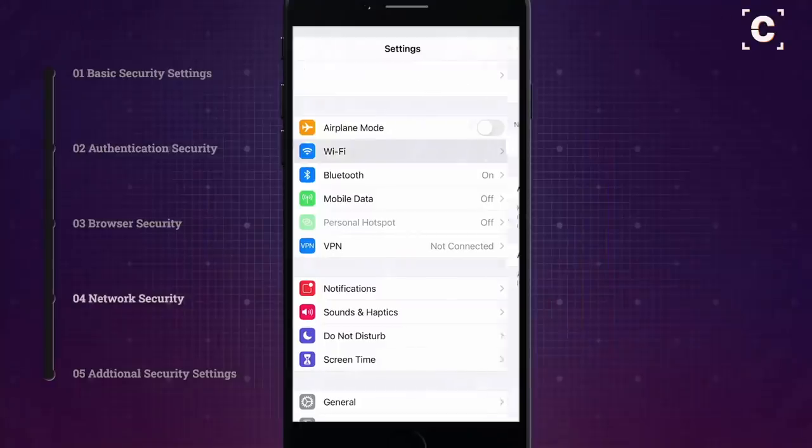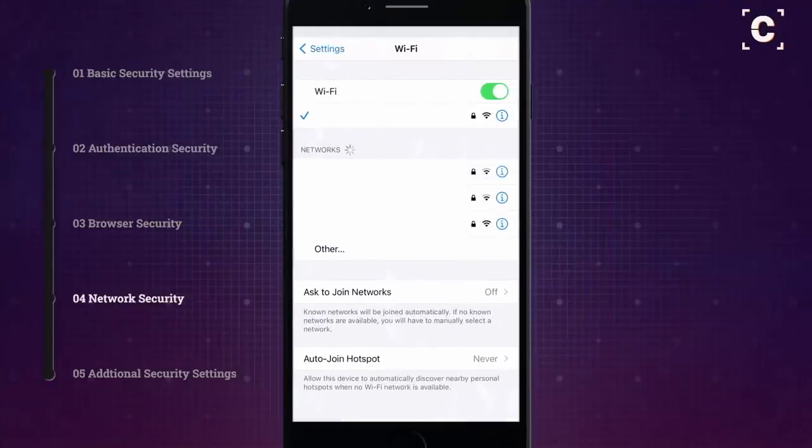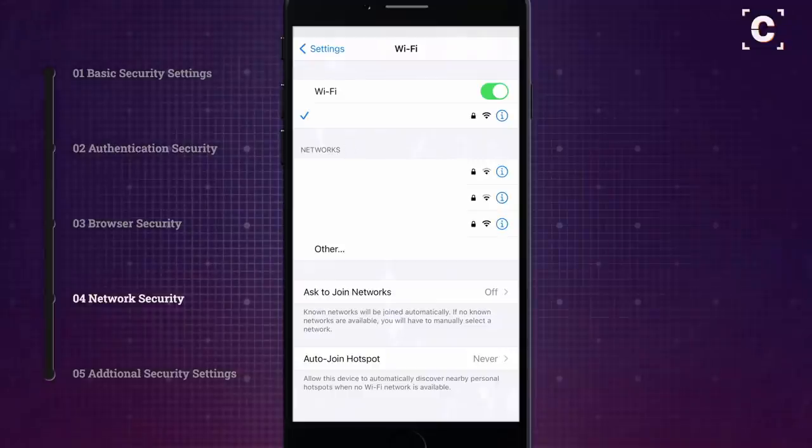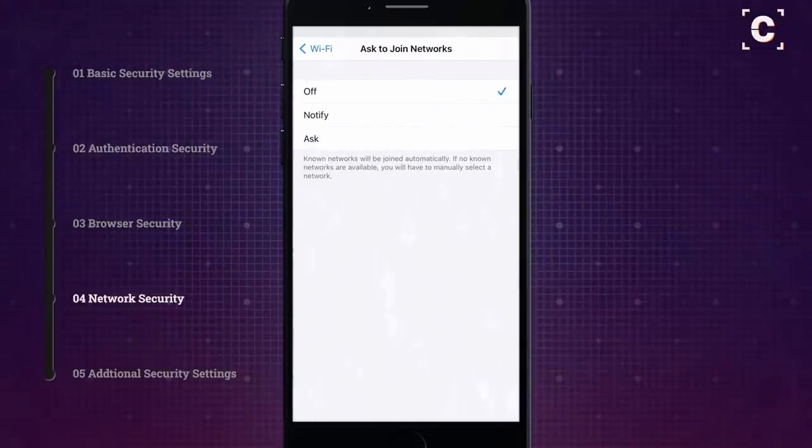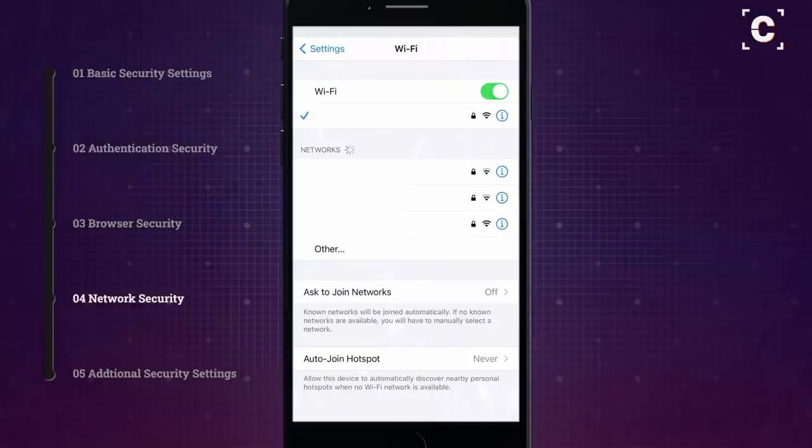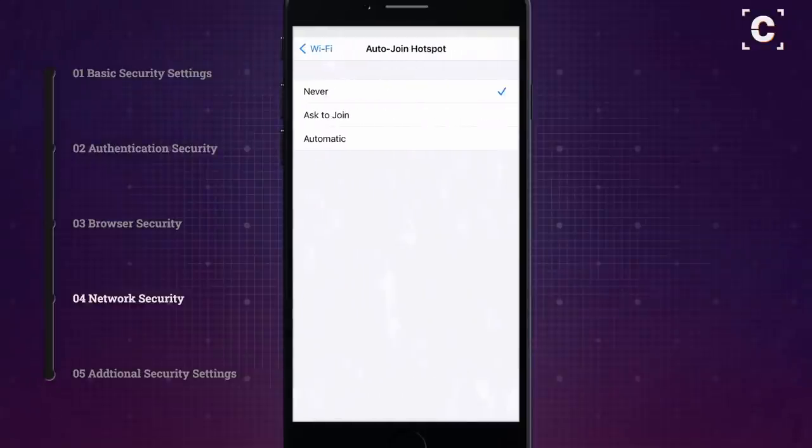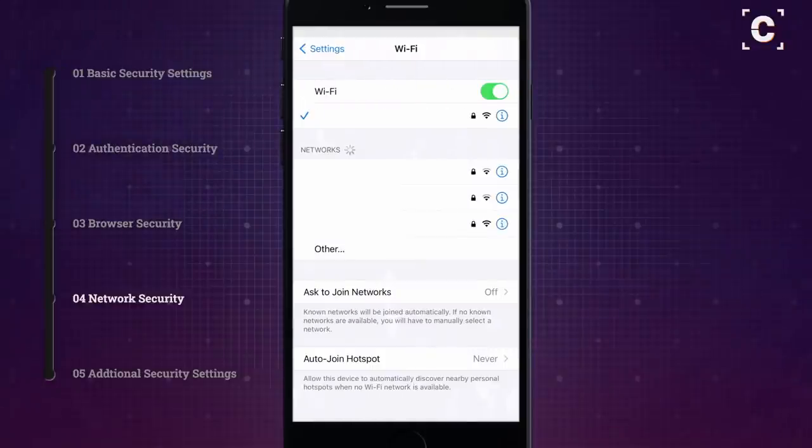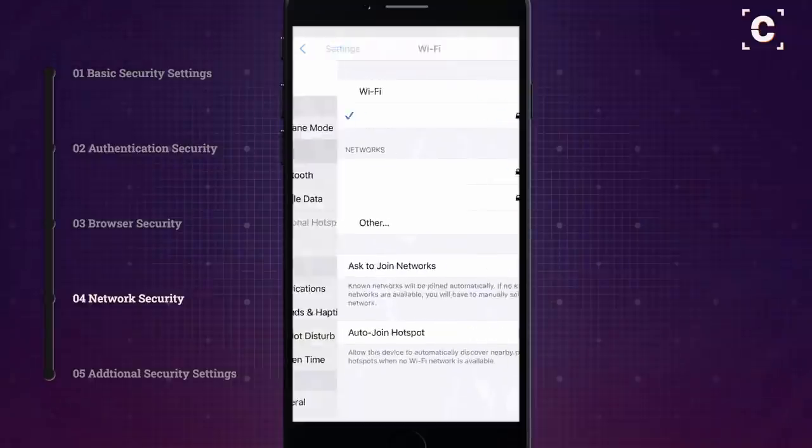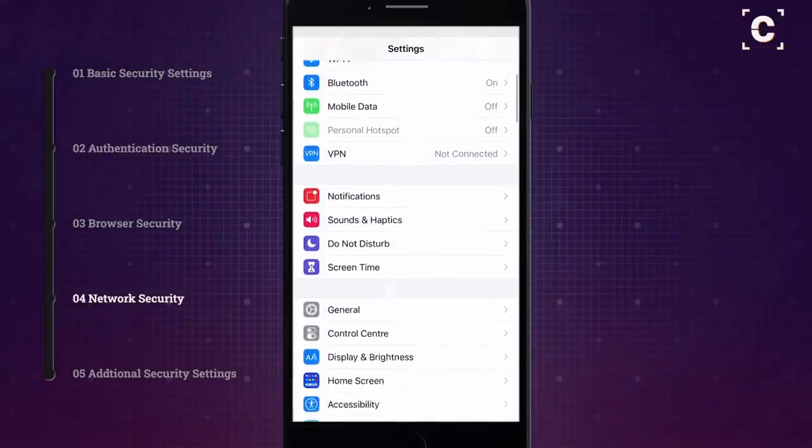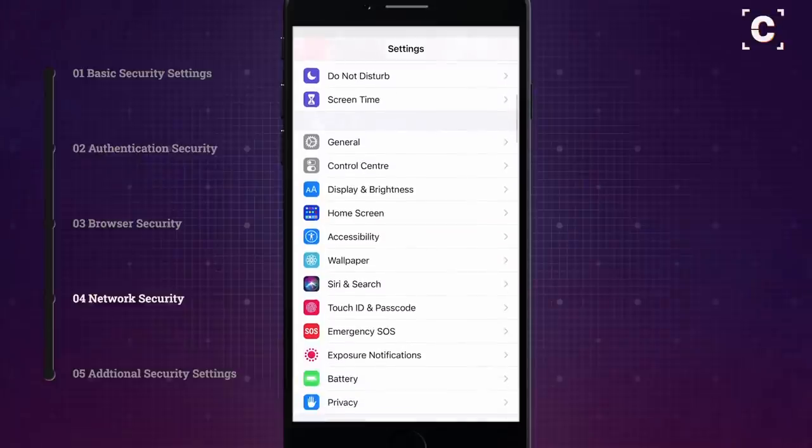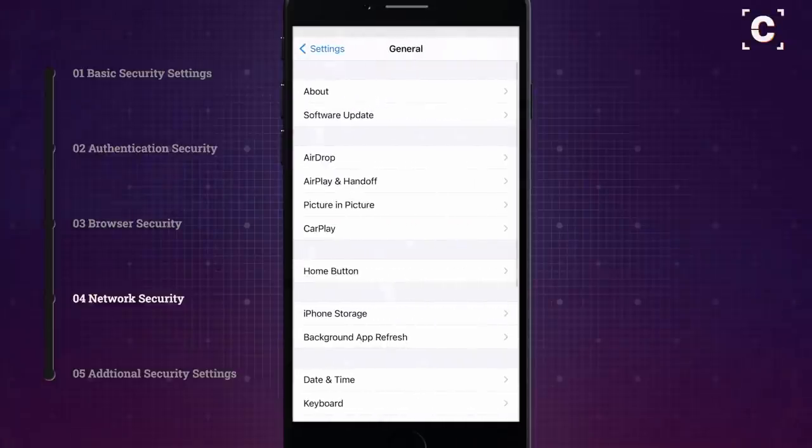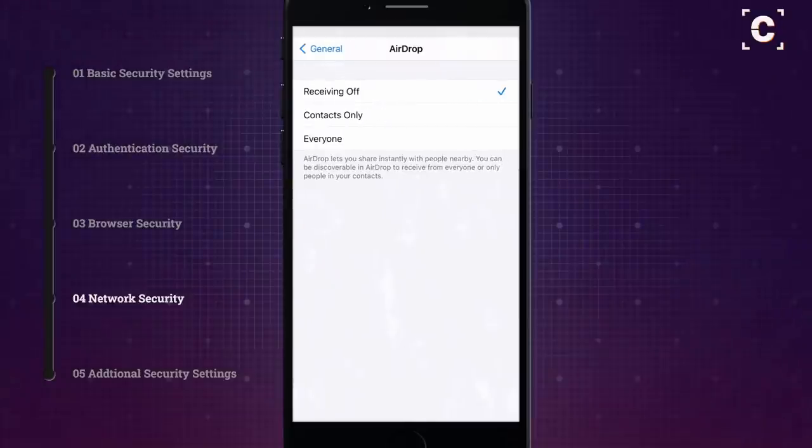First, disable Ask to join networks and Auto-join hotspots. This makes joining a wrong, potentially malicious network less likely. Your phone will still join known networks automatically, but you will have to manually select unknown networks. Turn off AirDrop when you're not using it. Otherwise, your phone announces itself to people nearby, so unless you're expecting to send or receive files, it should not be visible on AirDrop.